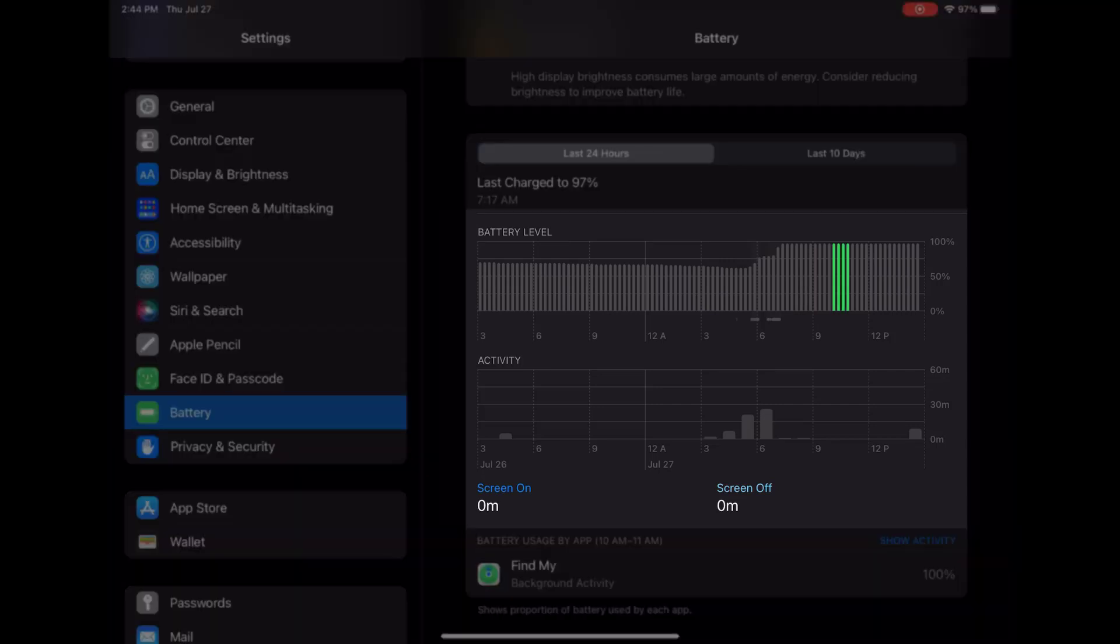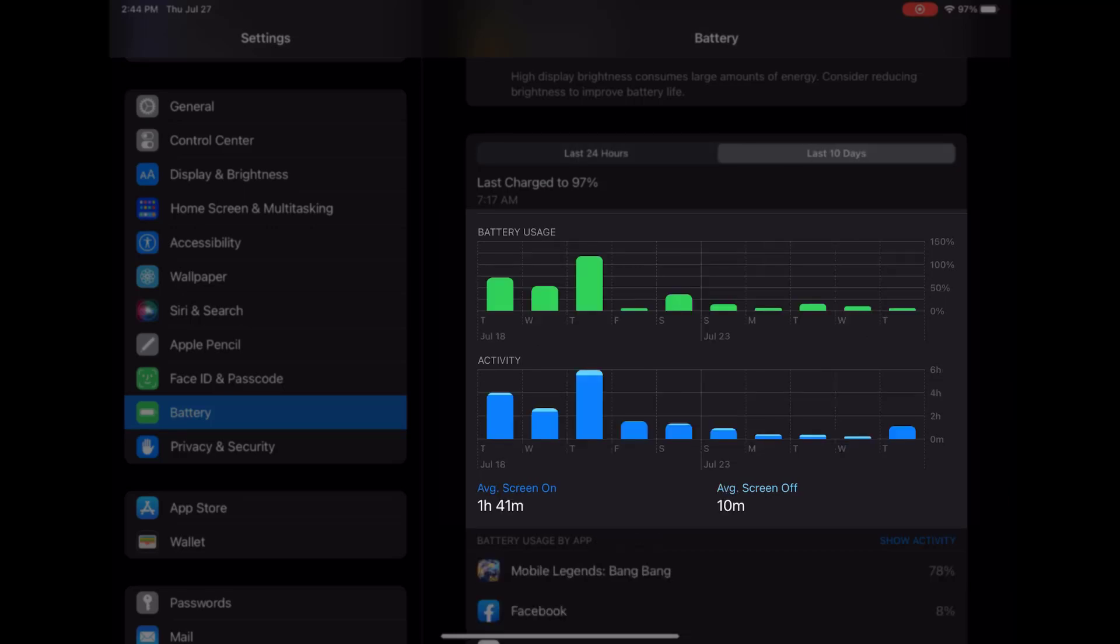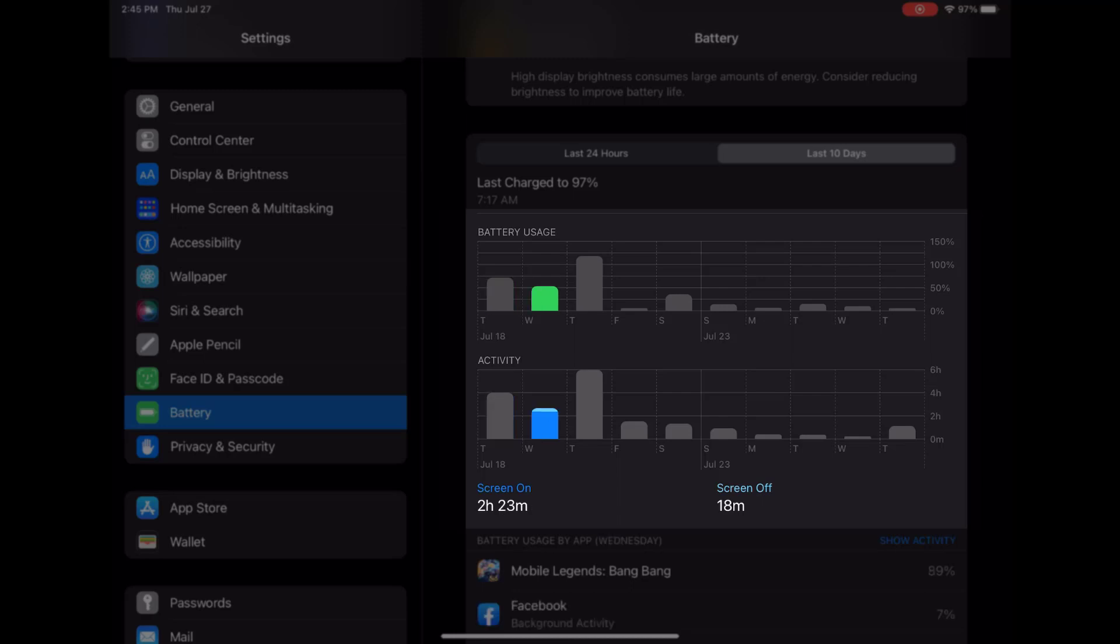Next, you'll find the Battery Usage graph, which displays the percentage of battery used each day over the last 10 days. This graph helps you identify energy consumption trends and compare battery usage on different days.